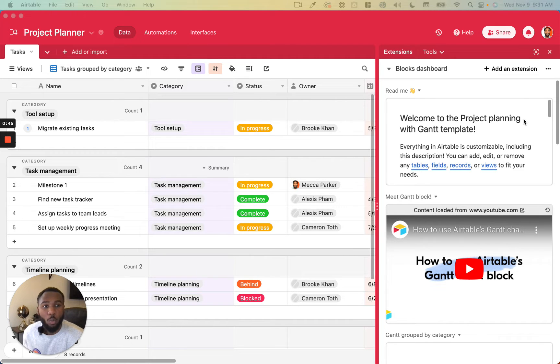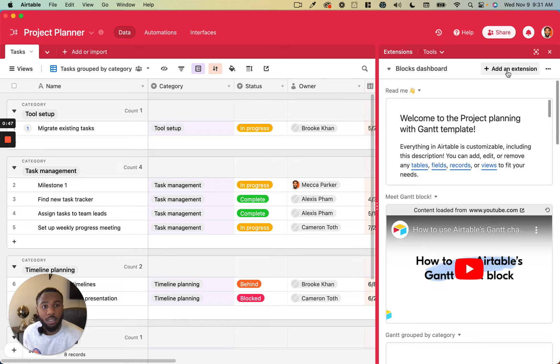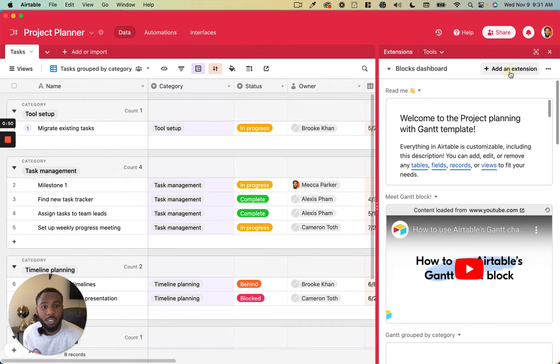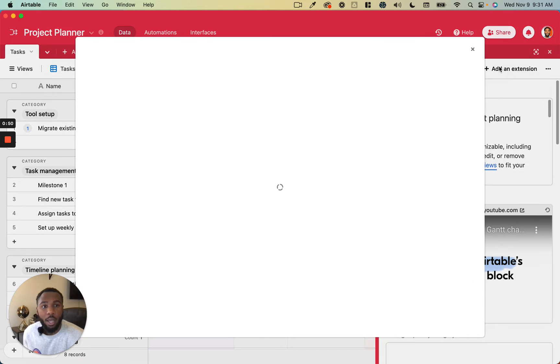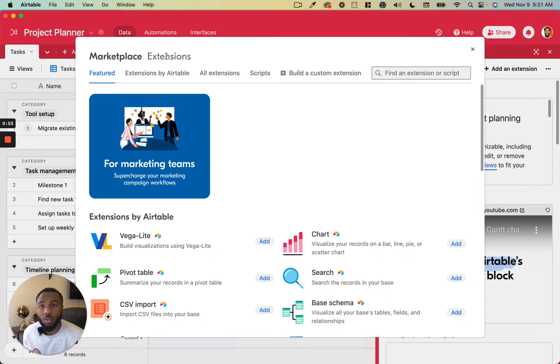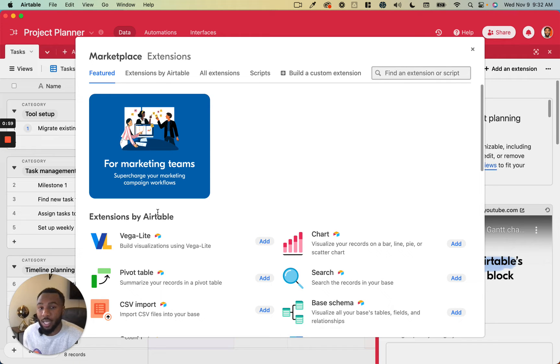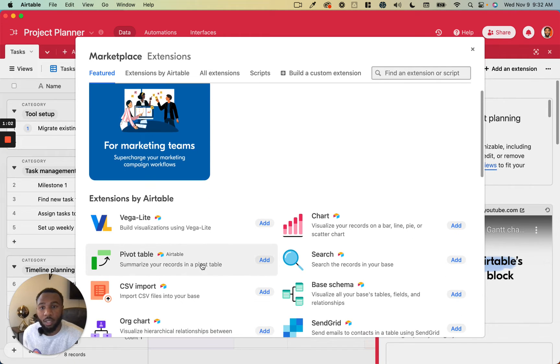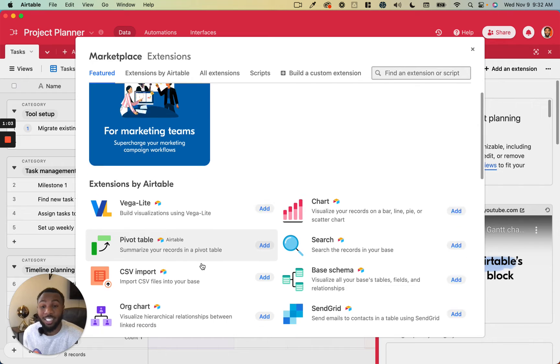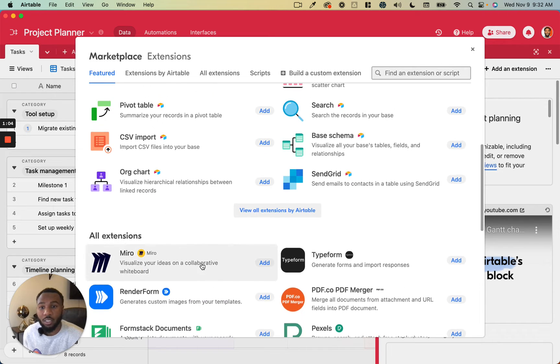Once you've opened up your extensions pane you'll see on the top right that you can add an extension. The extension menu is going to show you this marketplace of extensions, some of which are built by Airtable, some of which are built by third-party teams that import their extensions into that marketplace.